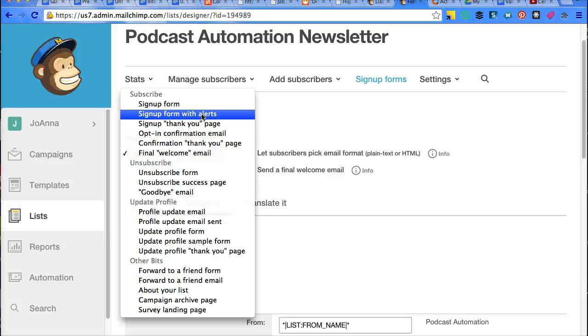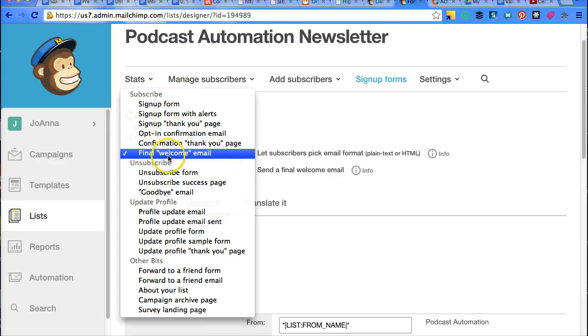So if you have those kinds of things that you need to include in those newsletters, or I guess not a newsletter, but in the end of their signup, then you would edit this here in the subscription.